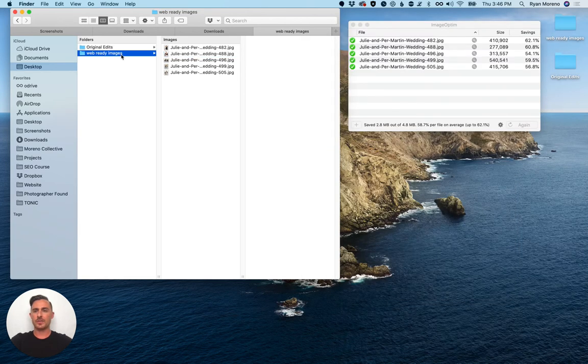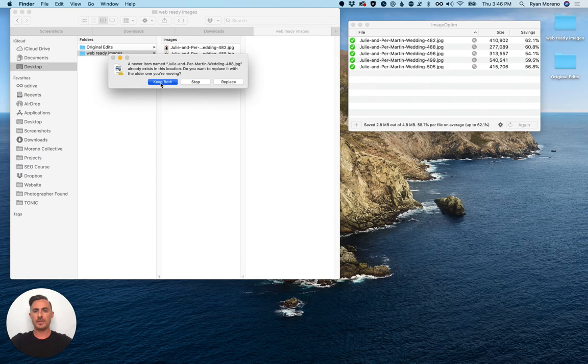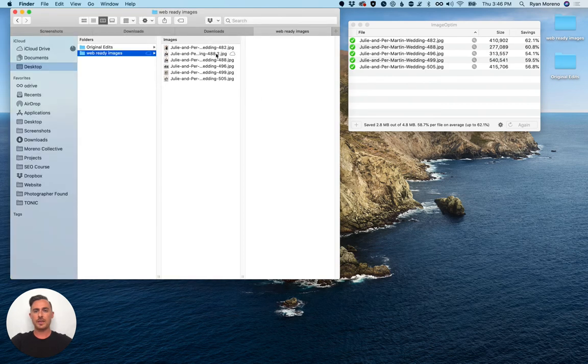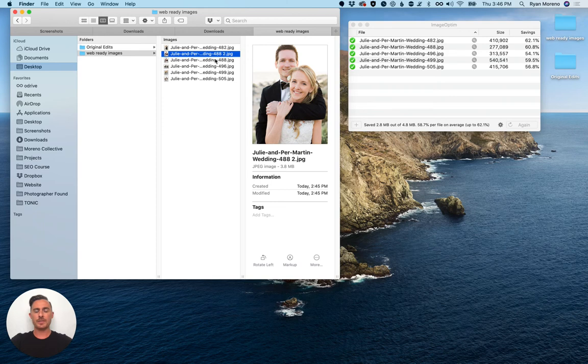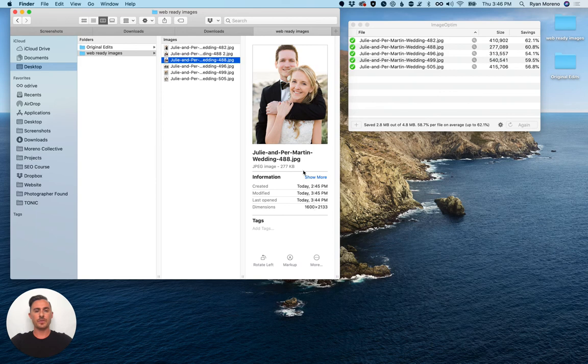I'm gonna copy that and jump over here and paste that, keep both. So you can see this is that image, 3.8 megabytes. It's the same image optimized, 1600 pixels wide and only 277 kilobytes.